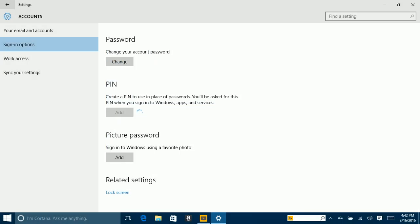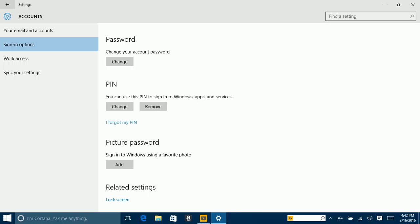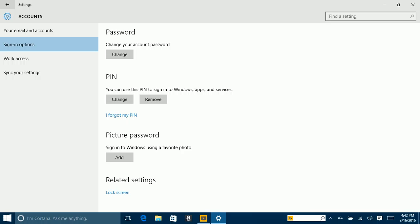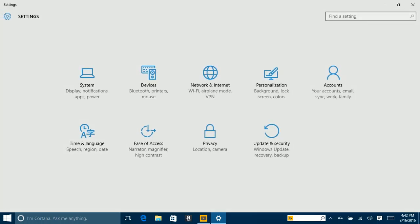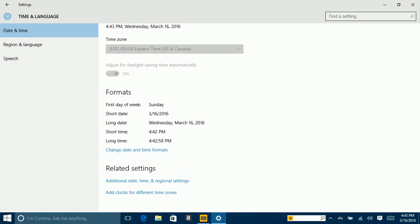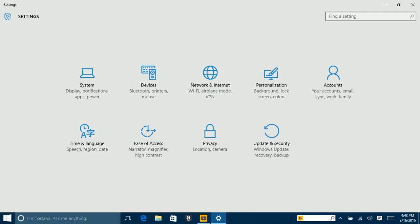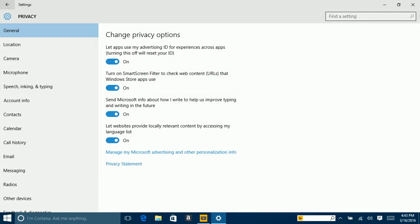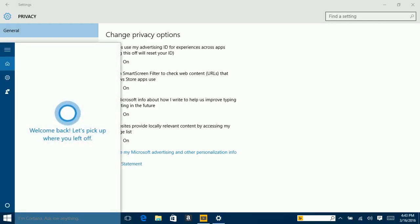Alright. Now you should set up accounts, too. Setting up accounts is easy — this is my second account. You can do work access and connect to your school or work so you can sync your settings. You can also go to sign-in options: you can change your password or add a PIN. Let me type in my password and I'll type in a random PIN, confirm it — there you go, now I have a PIN. When you go back to sign-in options, you can type in your PIN instead of your password.